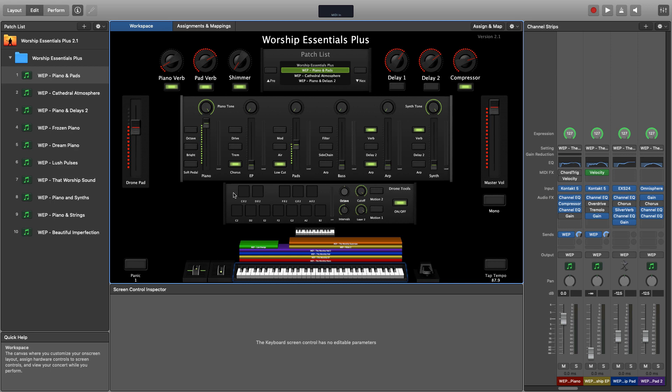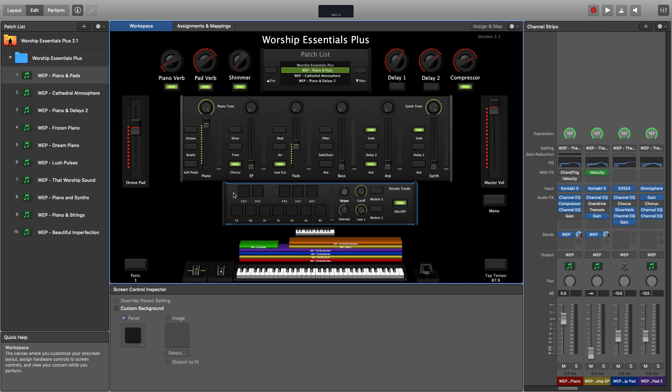Now below the main area, we have our drone tools section. Drone tools is an ambient pad generator that triggers an endlessly sustaining pad that you can play on top of. We'll get into that in just a moment.